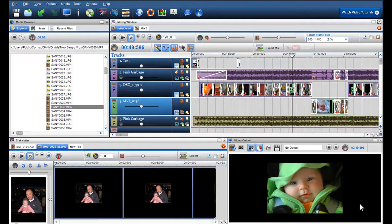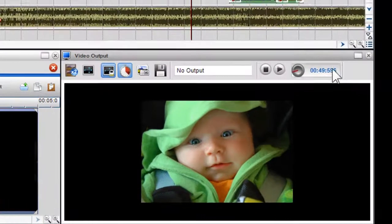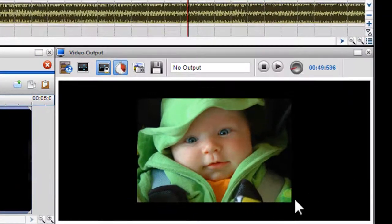The video output screen is the area that allows you to preview media from the media browser and view the content within your mix.